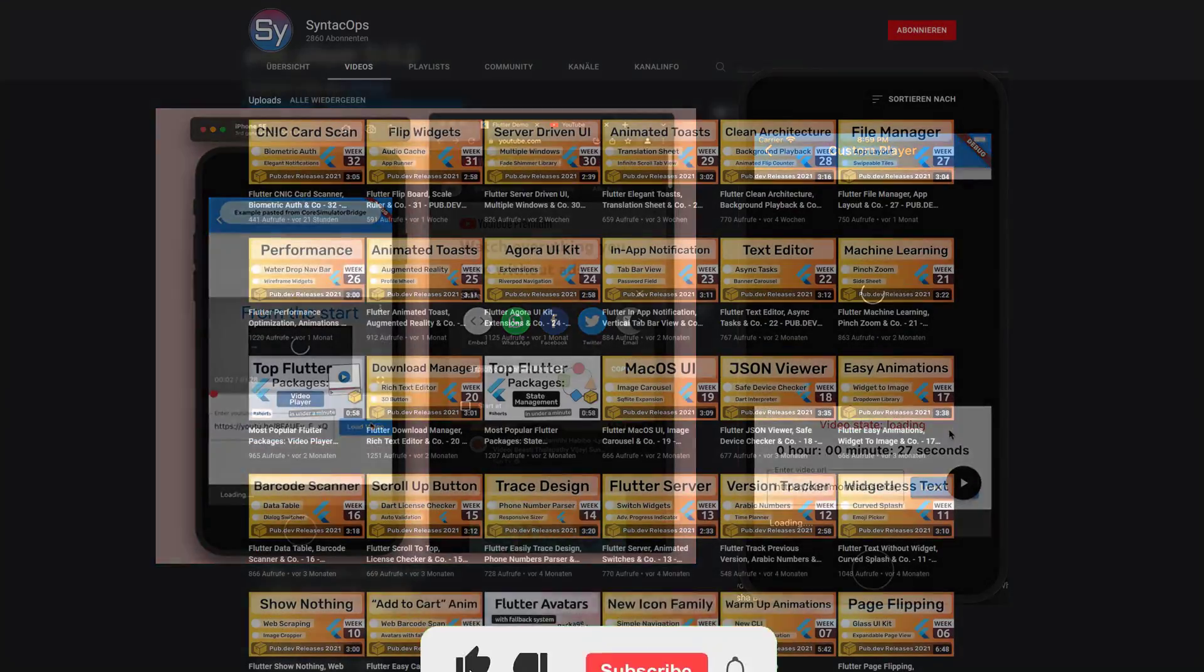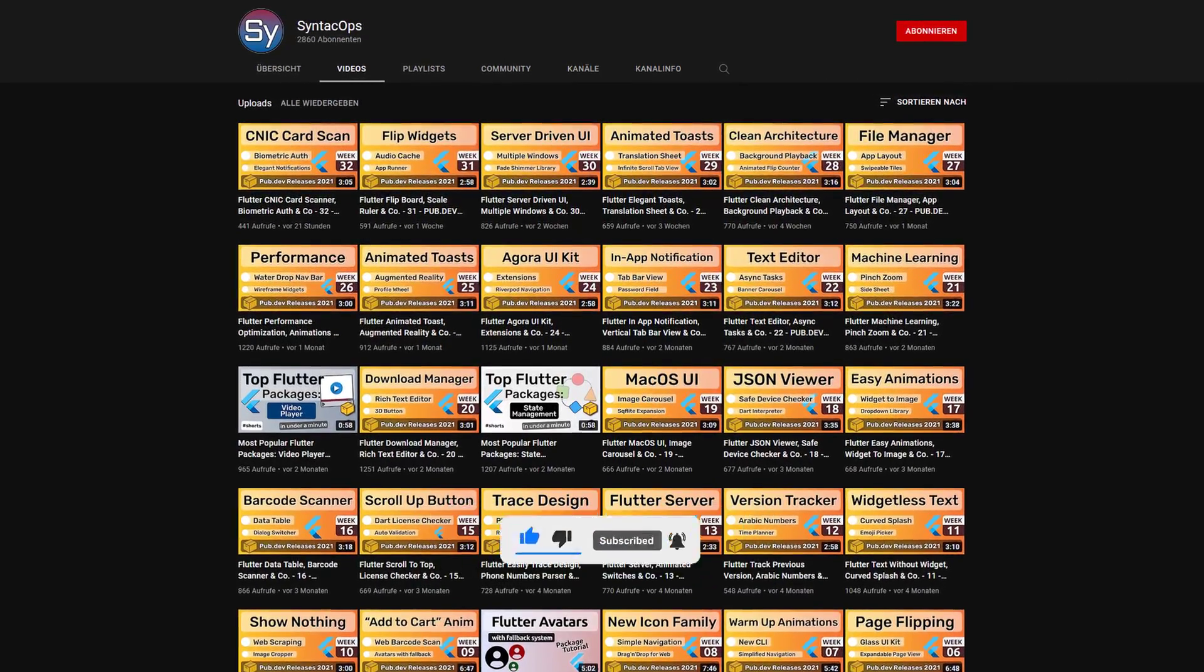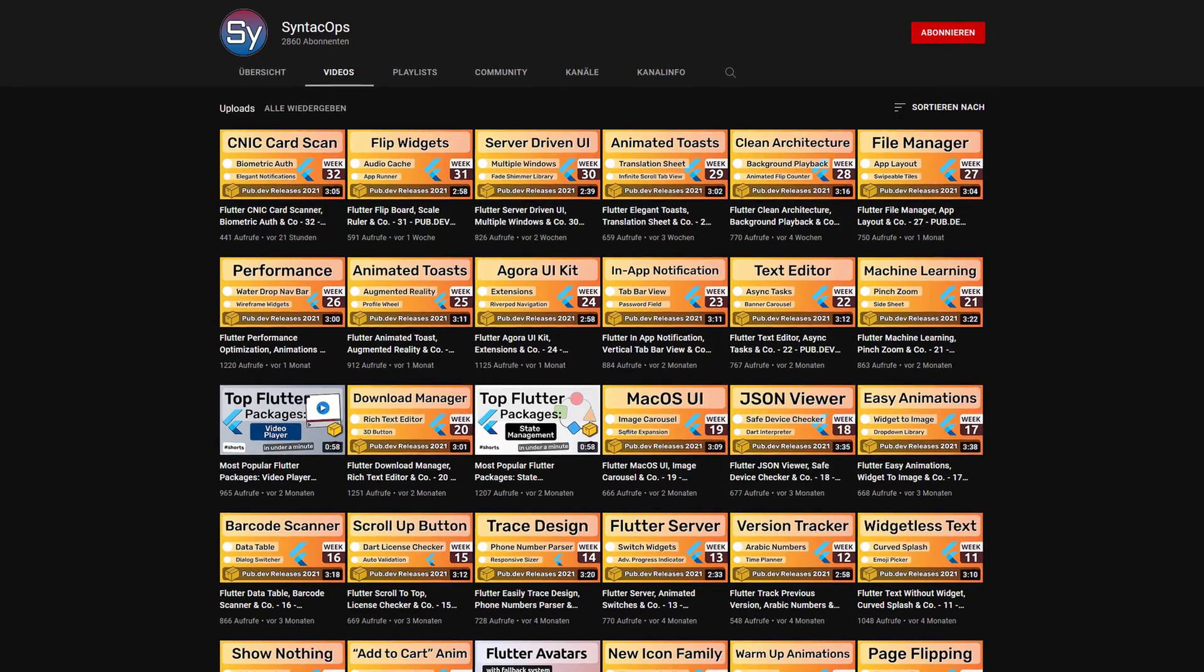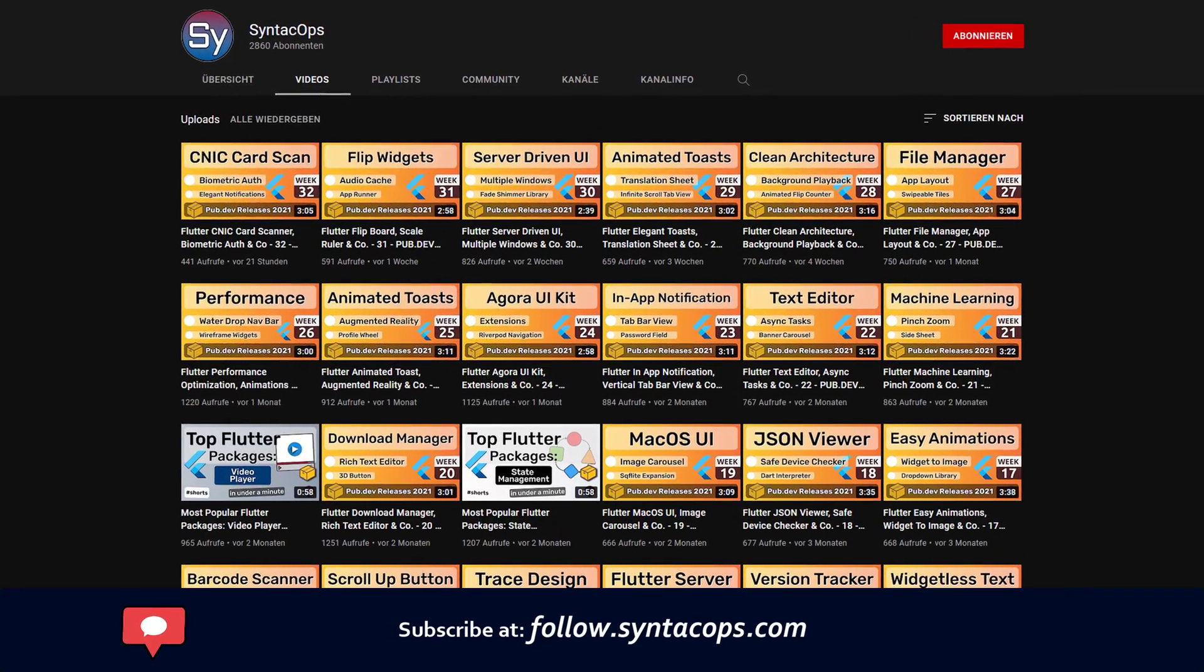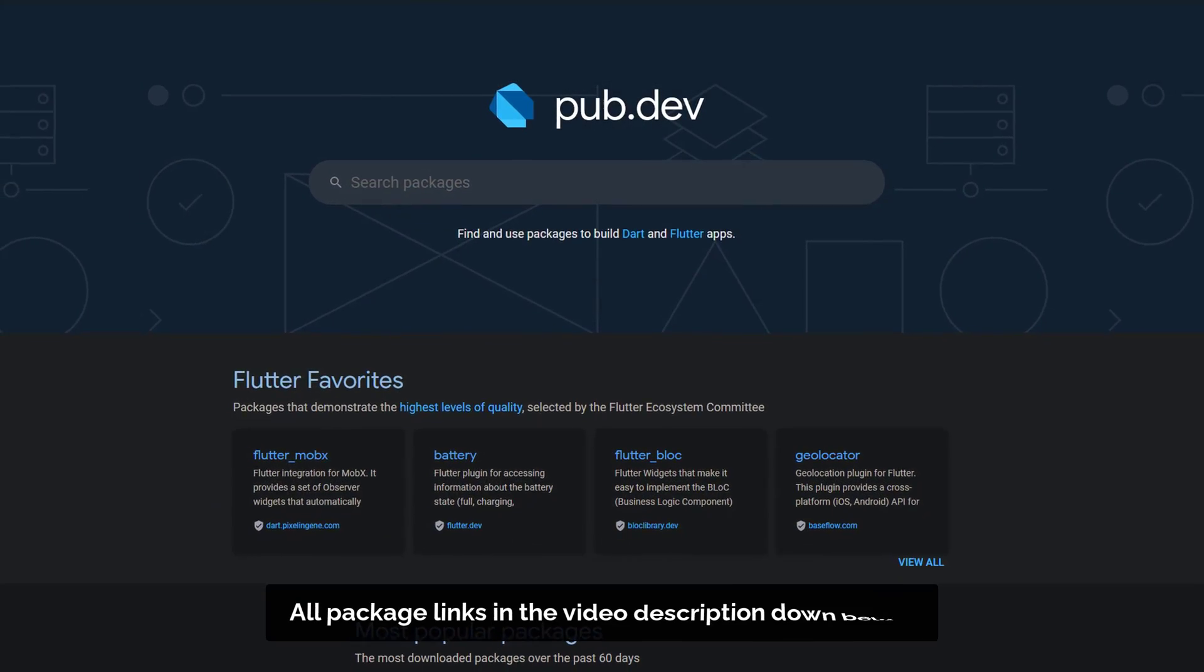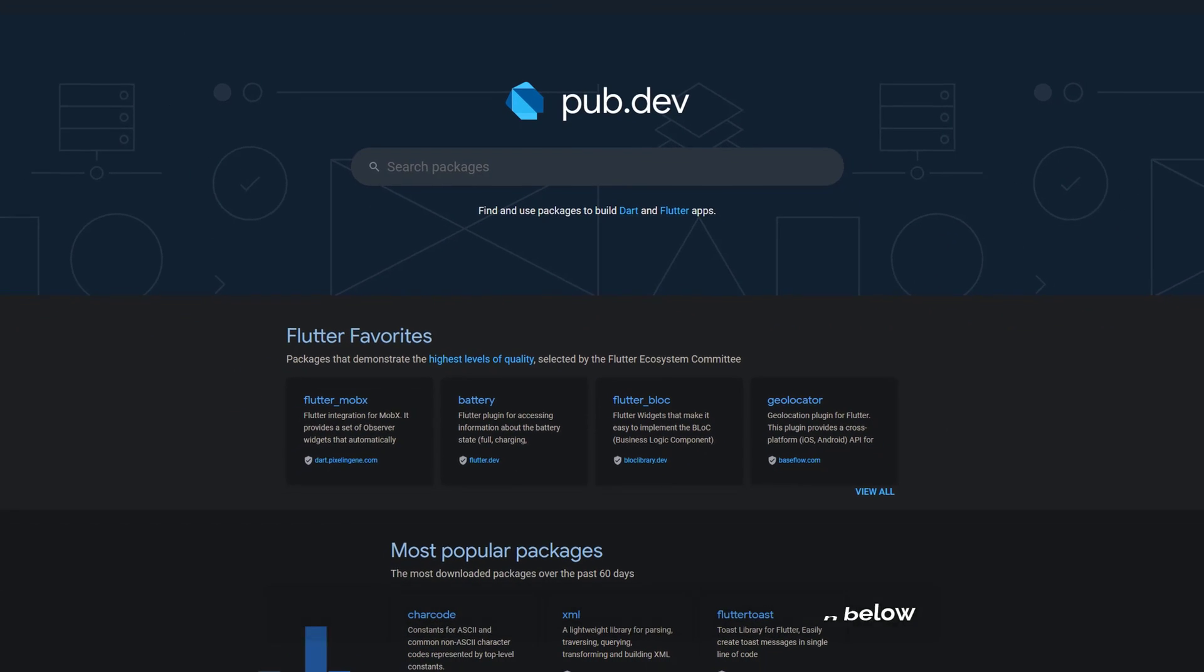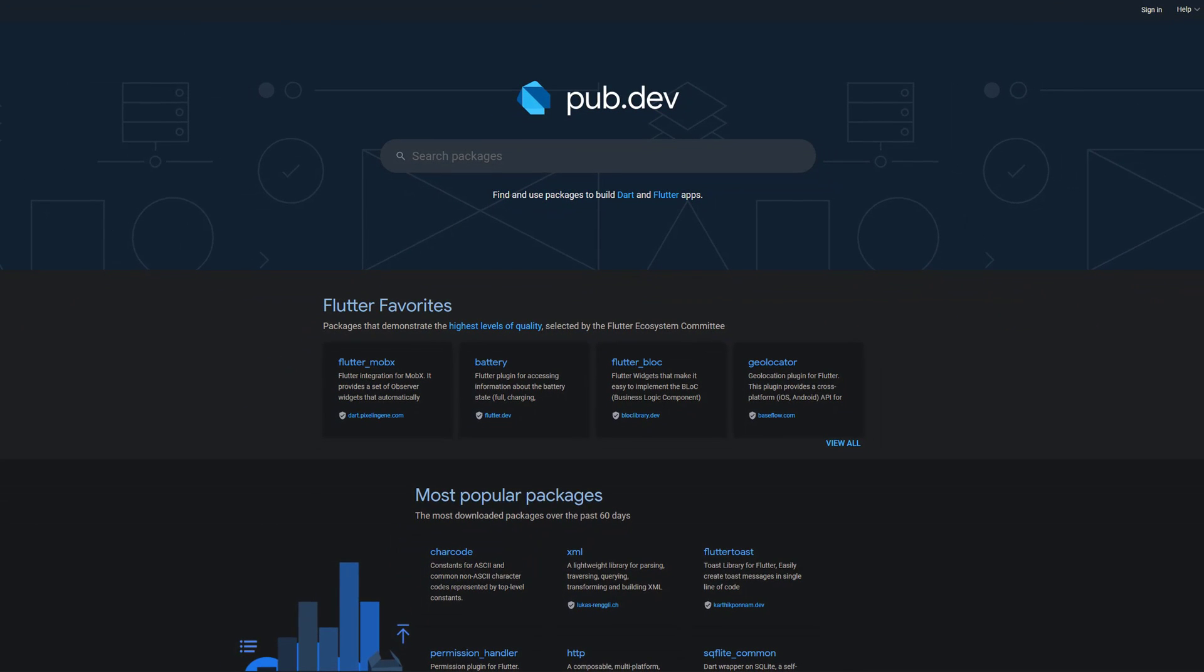If you enjoyed this video and want to support me and my channel, please like, share and subscribe. To receive a weekly written summary, subscribe to my email newsletter at follow.syntechops.com. Also make sure to support the developers of those awesome packages by hitting the like button on the documentation page. Those were the top 10 of the week, thank you very much for your attention, have a great week and see you soon.